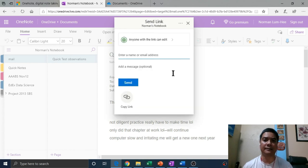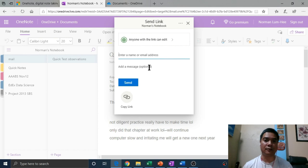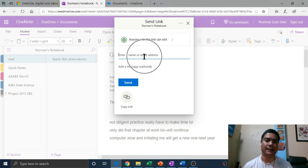Or, as we saw with the desktop version, you can type the email address in and click send.